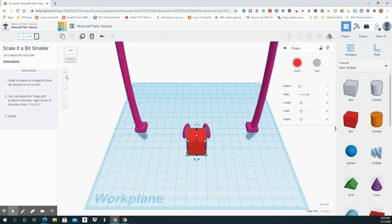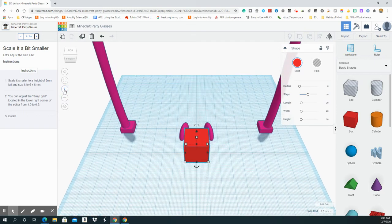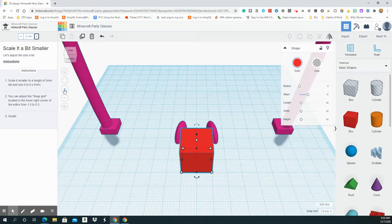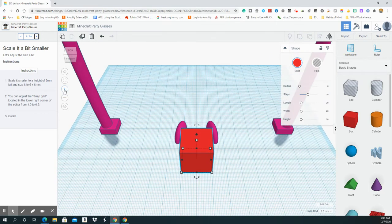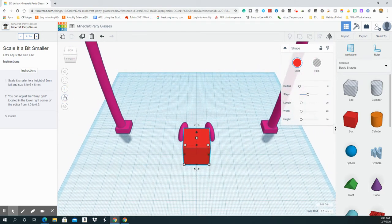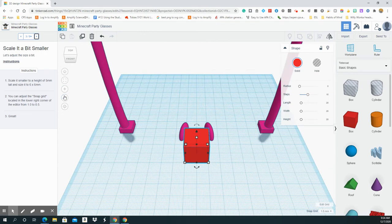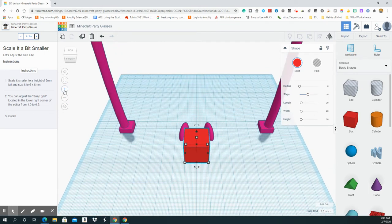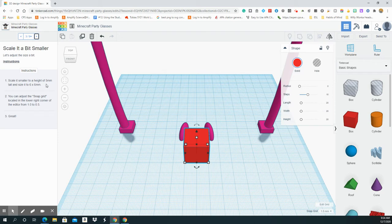Just really quick, this shows that it's a solid. This shows that it's a hole. So these would be box holes, which we're not going to go into right now. Here's a solid. So I'm going to go to the next one. I'm going to click Next.